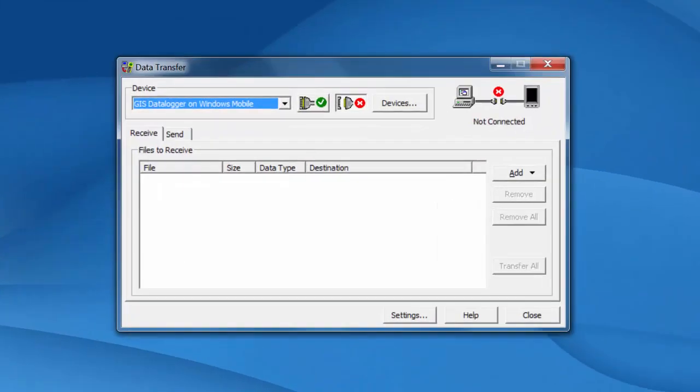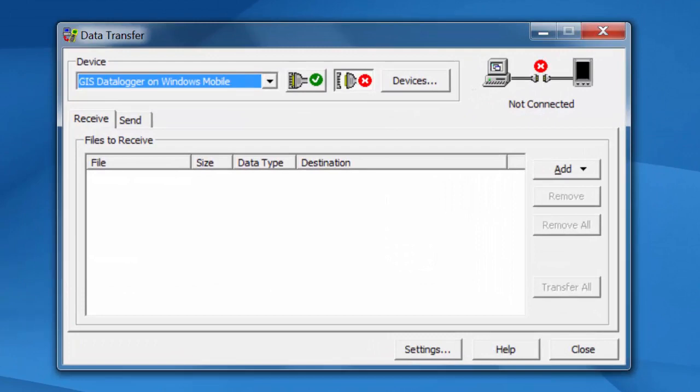So you're going to bring up data transfer. Some may run right inside Pathfinder office. This will be under Utilities Data Transfer. Some of you may have data transfer installed by itself. That's fine.